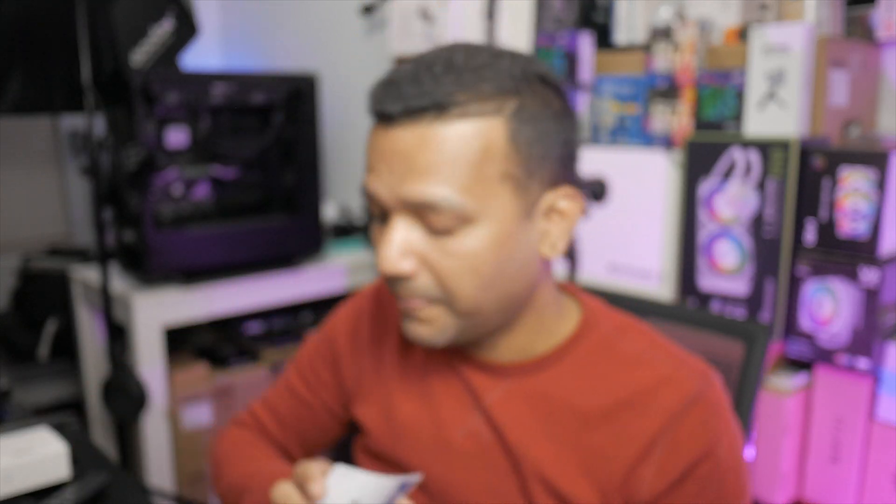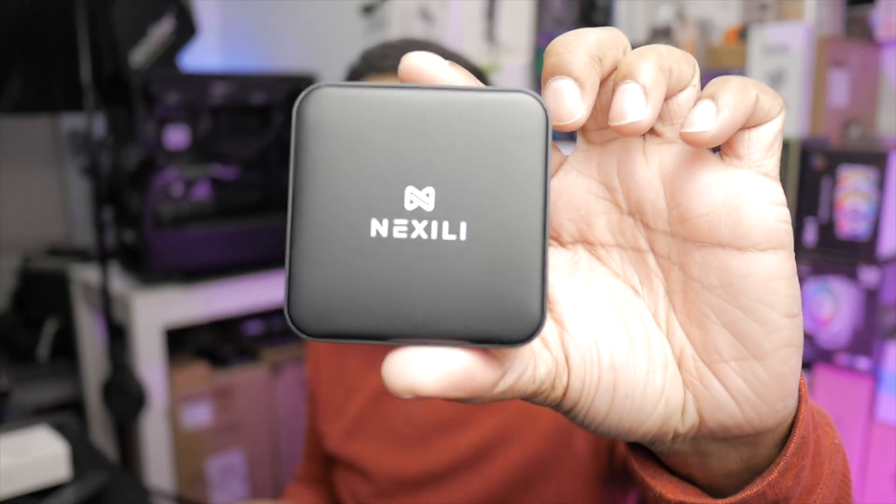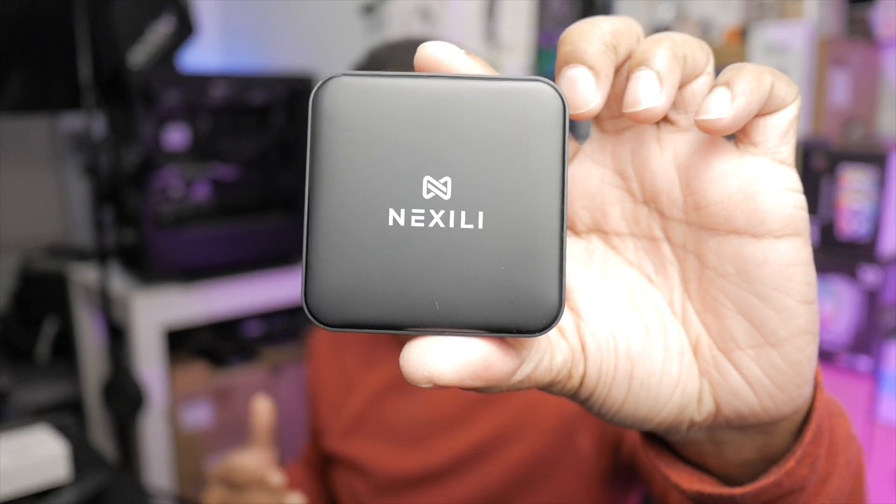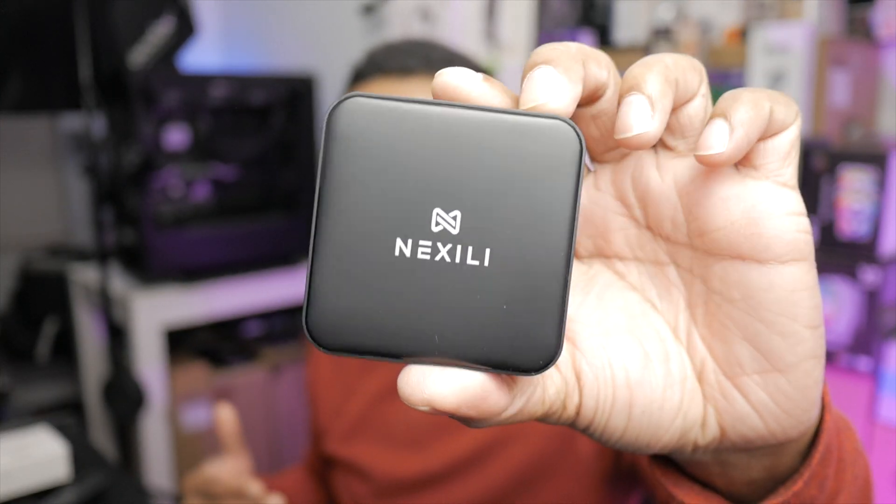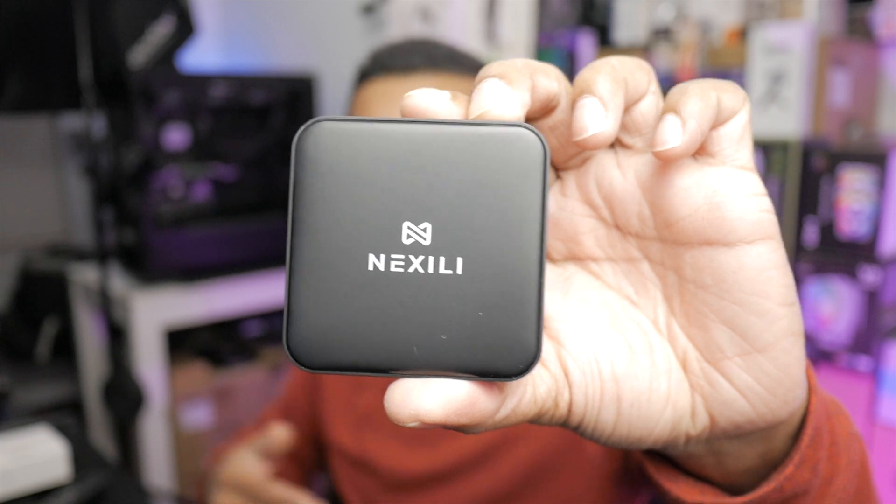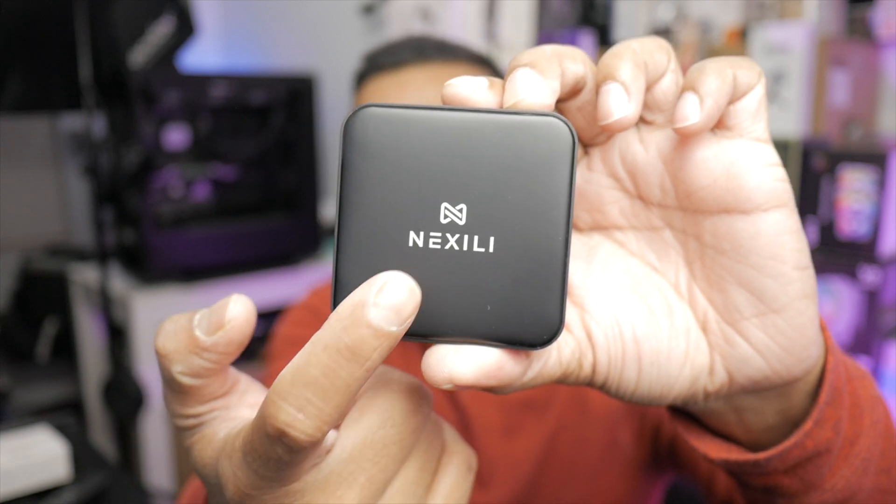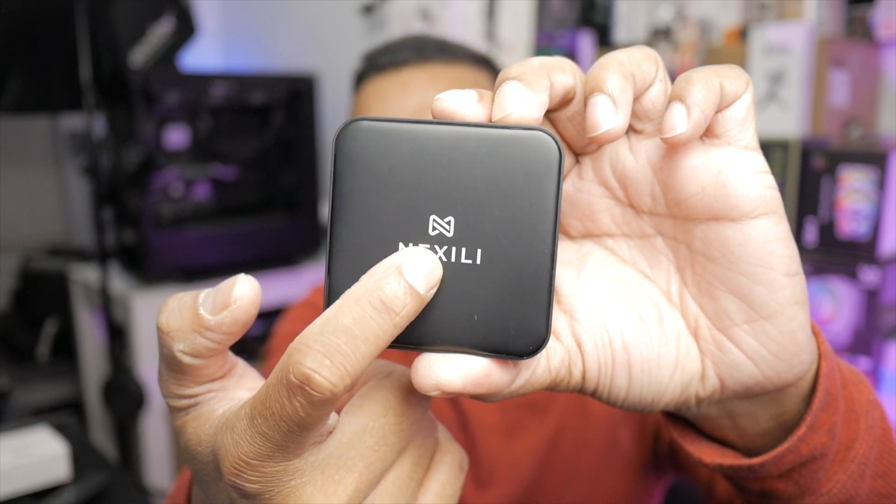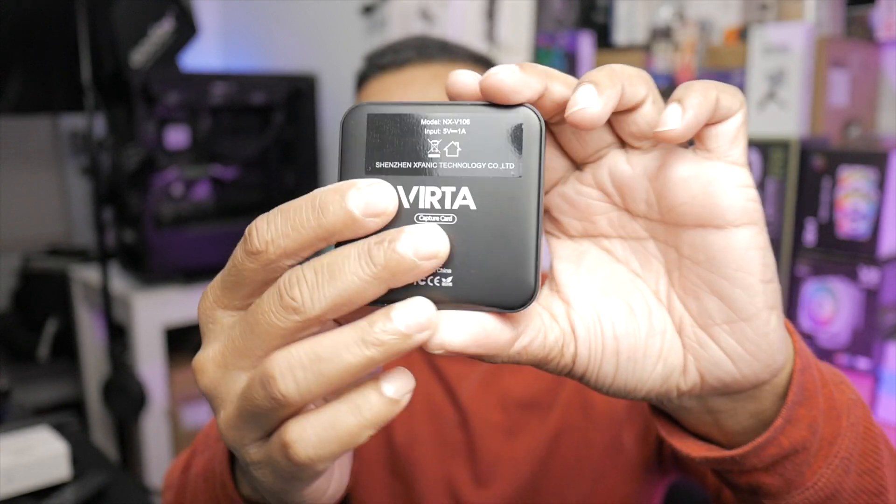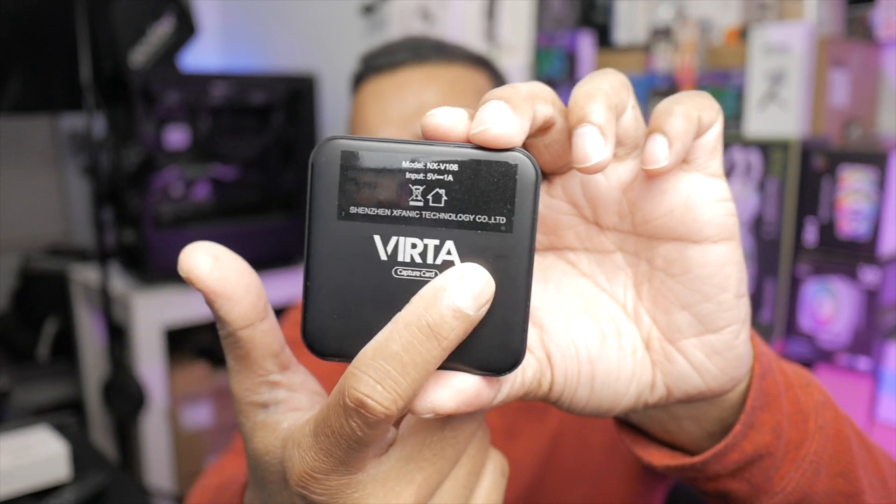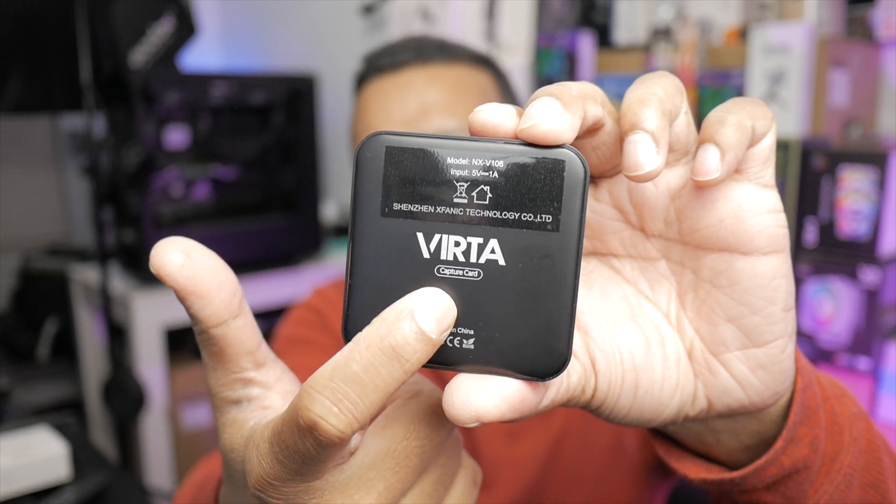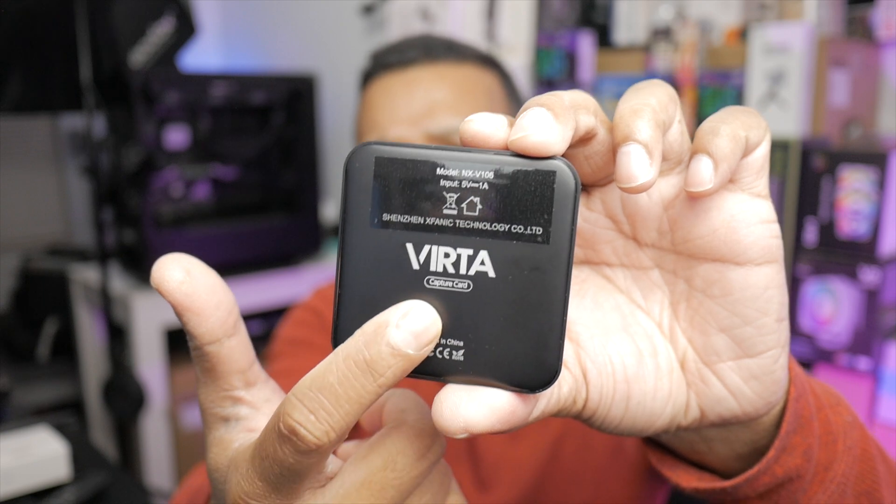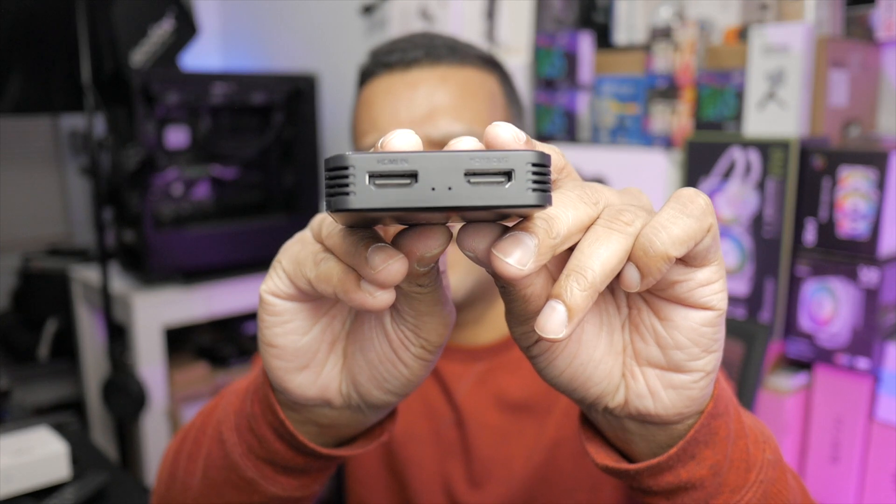Now let me show you the card itself. This card is really small, as you can see, really tiny. You have the Nextly branding on the front with the logo, and you can see Verda branding on the back of the card.